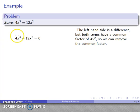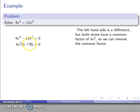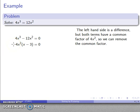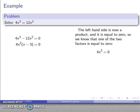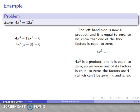On the left hand side I will have a product equal to zero, which is exactly what I want. Both of these terms have a factor of 4x squared, so I can remove that common factor. A little analysis: parentheses are done first, then multiplication — I have product equal to zero and I can use the zero product property. One of these three factors is zero: either 4x squared is zero, or x minus three is equal to zero.